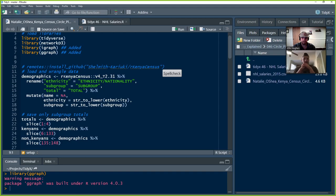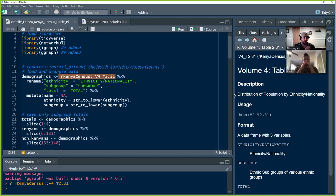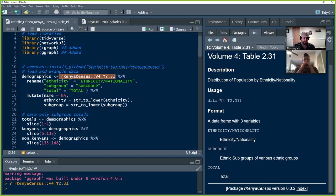Rather than loading the package itself, because it's a data object, you can do the rKenyaCensus double-colon and then the actual data you want to pull. If you want to learn more about data that lives inside an R package, you do question mark, package name, double colon, the data you're trying to pull out — like ggplot2::diamonds with a question mark in front. It'll bring up a data dictionary explaining what's in the data. The dataset has three columns: ethnicity/nationality, subgroup, and total population — the distribution of population by ethnicity and nationality.